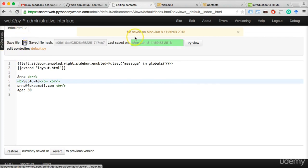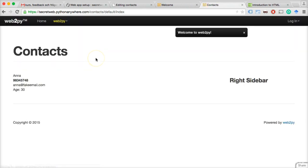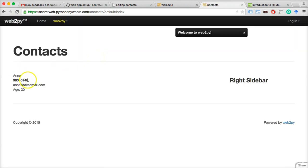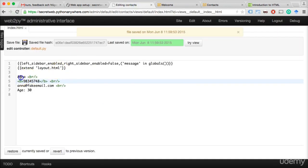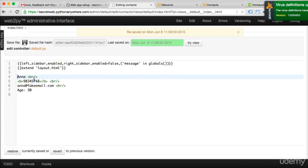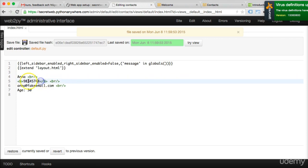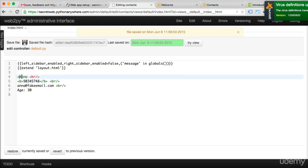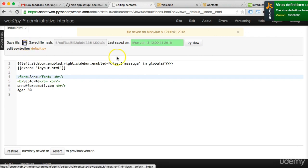Let's save and go to the contacts app. After clicking refresh, the phone number is now in bold. Now let's say we want to put the name 'Anna' in red. We need a start tag before Anna and an end tag — whatever is inside these two tags becomes whatever that tag specifies. We're going to add the font tag — smaller-than, 'font,' greater-than — and use auto-completion for the closing tag.